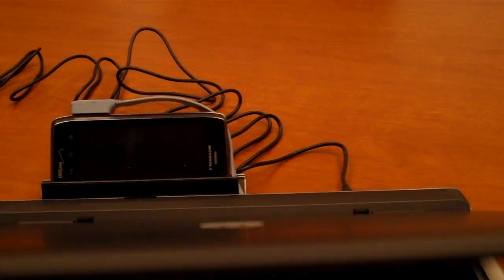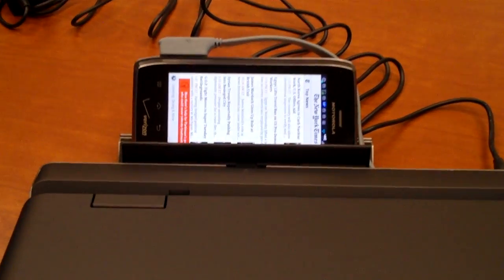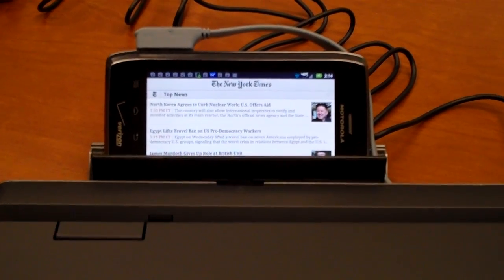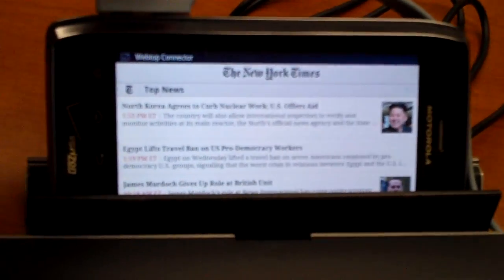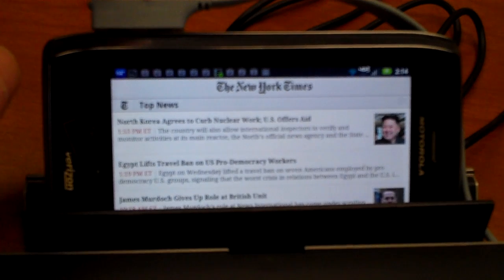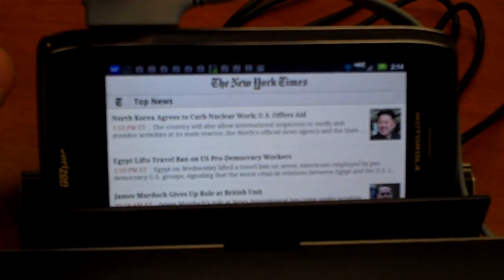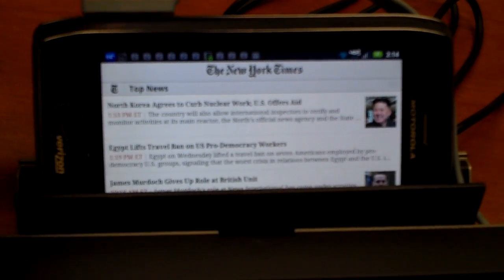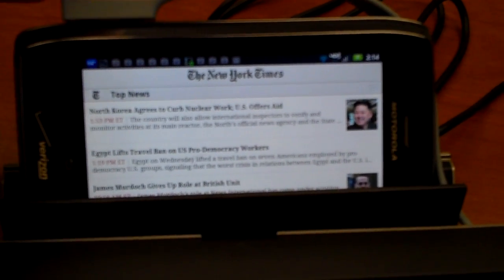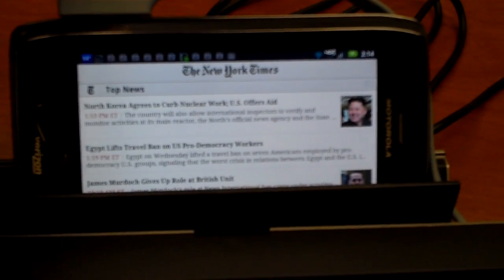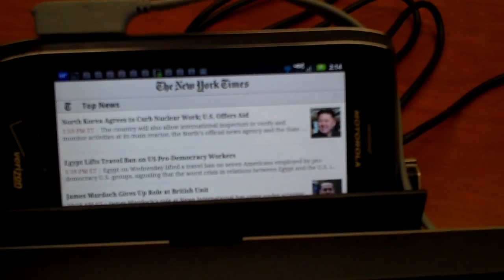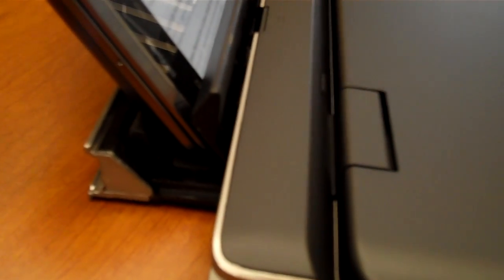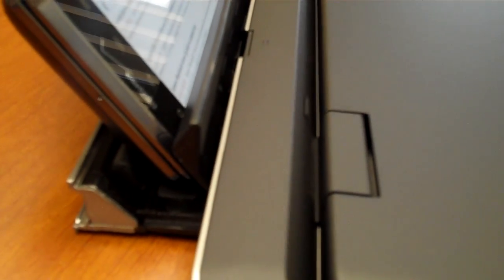The phone itself is docked in the back here. You can see it there. And it basically uses as a connector the USB port and HDMI ports. The HDMI is for the video out, the USB is for the data connectivity and it sits over here in this dock area that can pull out.